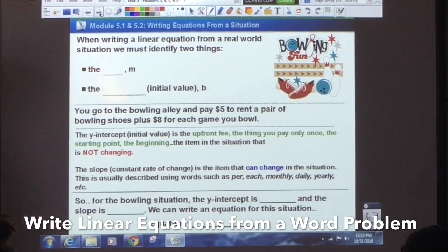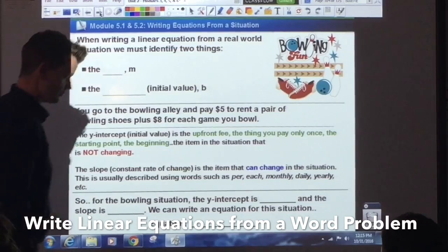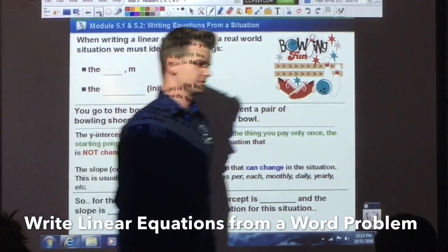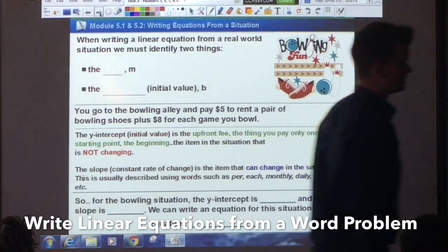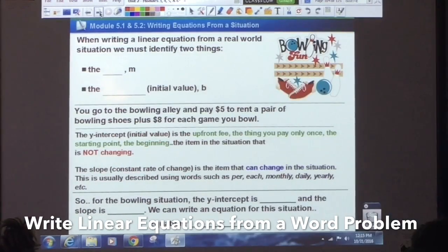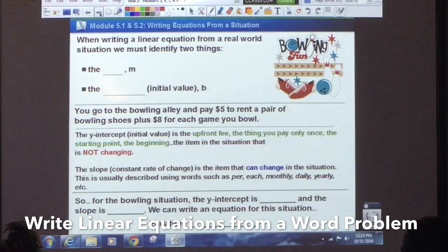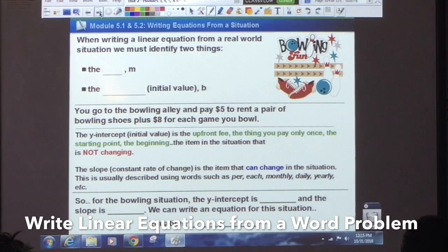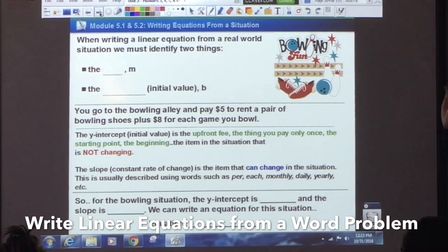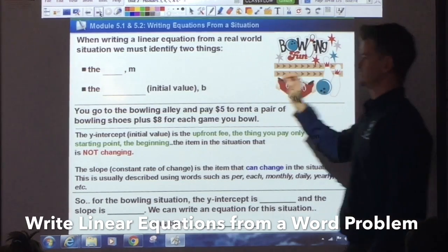So, we did graphs, we did tables, now we're going to do situational. When writing a linear equation from a real-world situation, once again, we must identify two things.